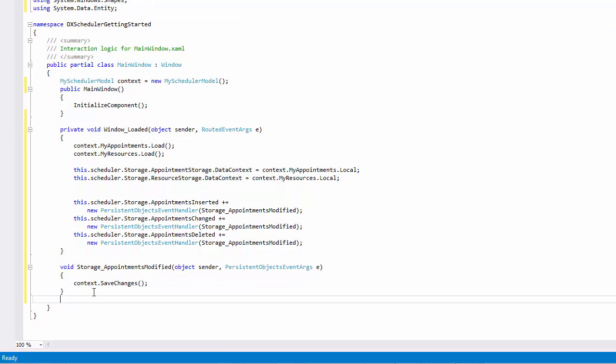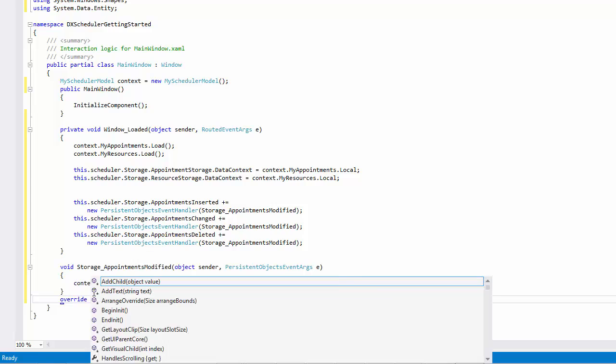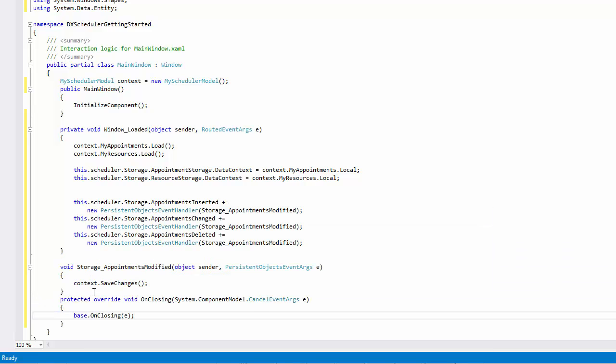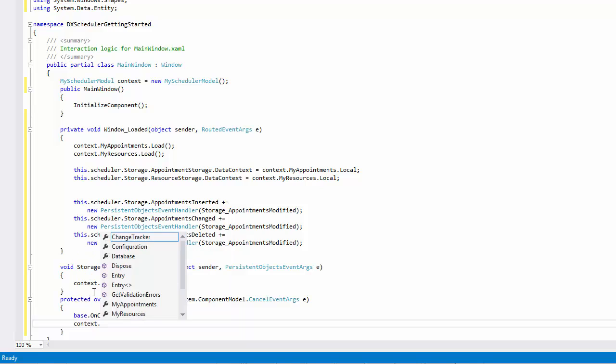Next, override the OnClosing method of the MainWindow class object for the correct disposal of the data context.